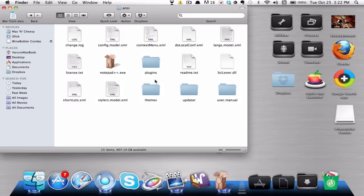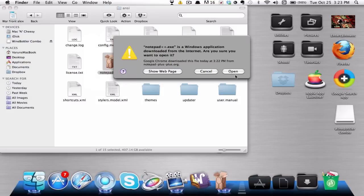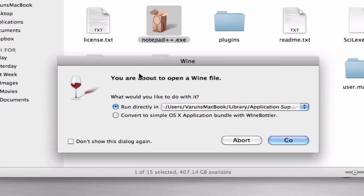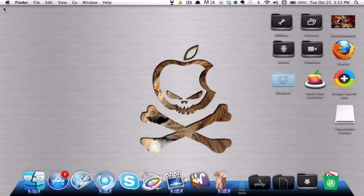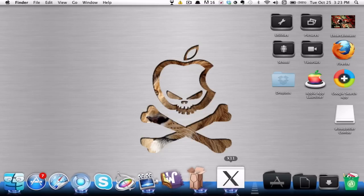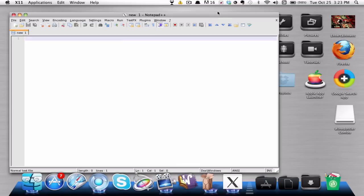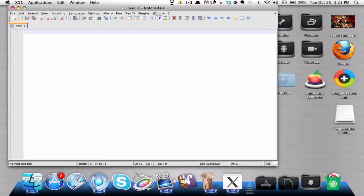Go ahead and open up Notepad — this file right here. Open. You'll see that we have it opened up in Wine. It says you're about to open a Wine file. You can choose to run directly, or you can convert it to a simple OS X application bundle. I'm going to go ahead and run directly — click on Go. It should not take too long. It will always open up X11, that's basically what it does to run the file. And there you go — it works pretty well, it works really nice.